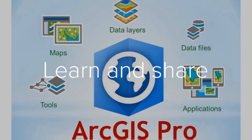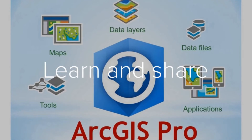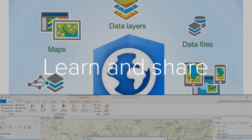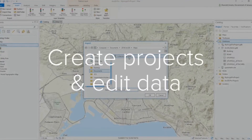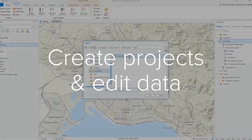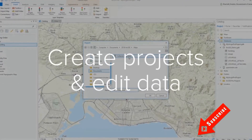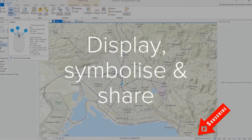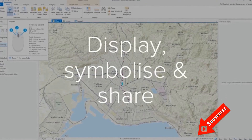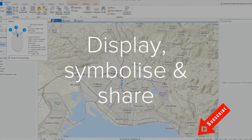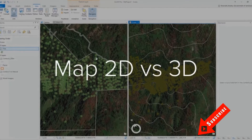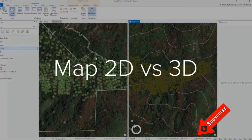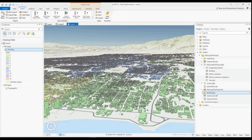Let's conduct some analysis in ArcGIS Pro. Hi everyone, welcome back to my channel for another tutorial. Before you continue to watch, please take a moment to hit subscribe below if you haven't already done so. Today we continue our ArcGIS Pro series and will be conducting simple analysis in ArcGIS Pro.